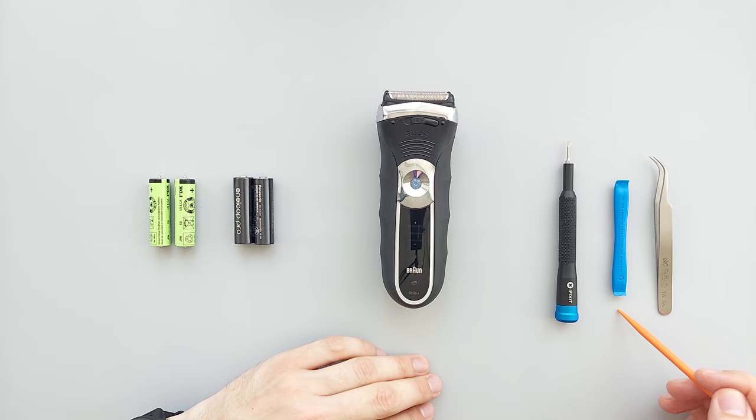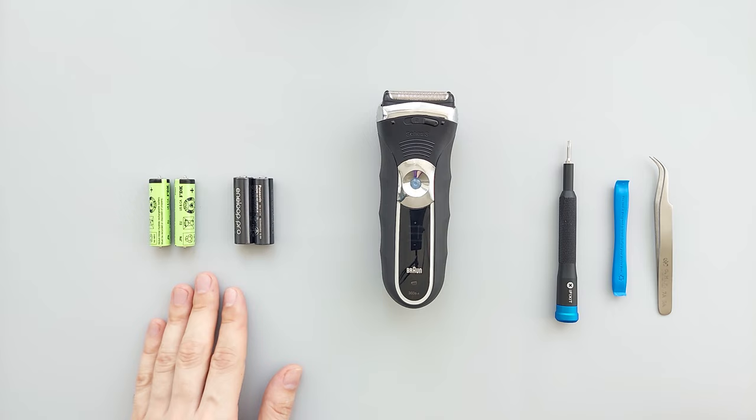A plastic pry tool, a pair of needle nose tweezers, and a proper set of batteries. You can also use regular double A nickel metal hydride batteries. I'll put the links to all the stuff in the description down below.